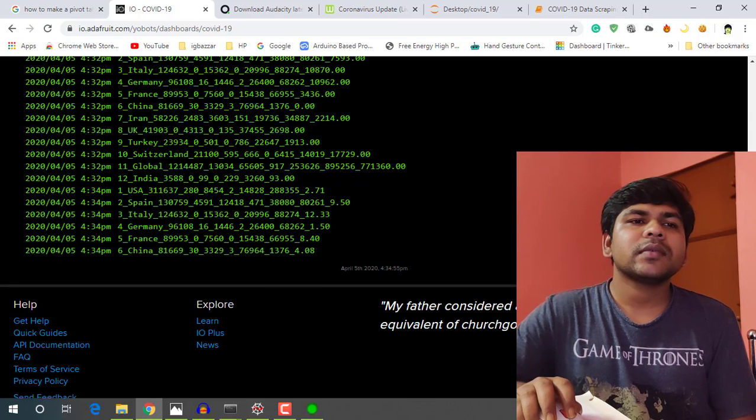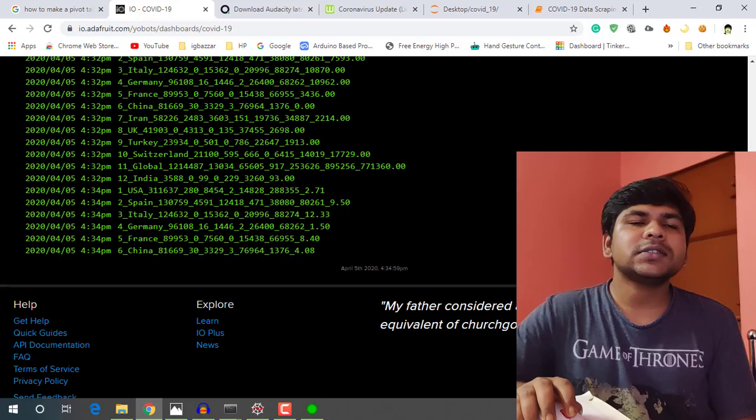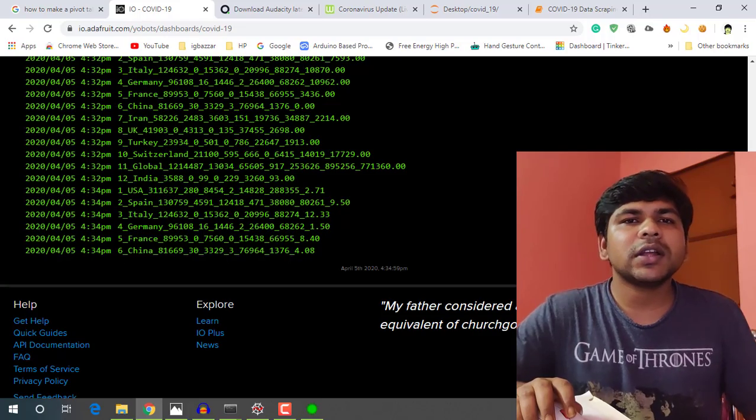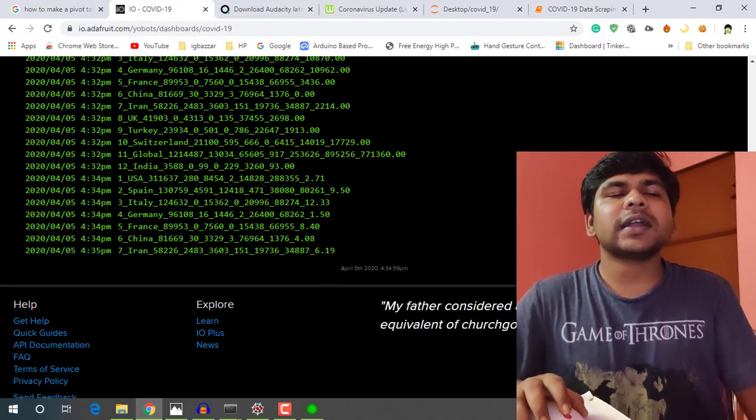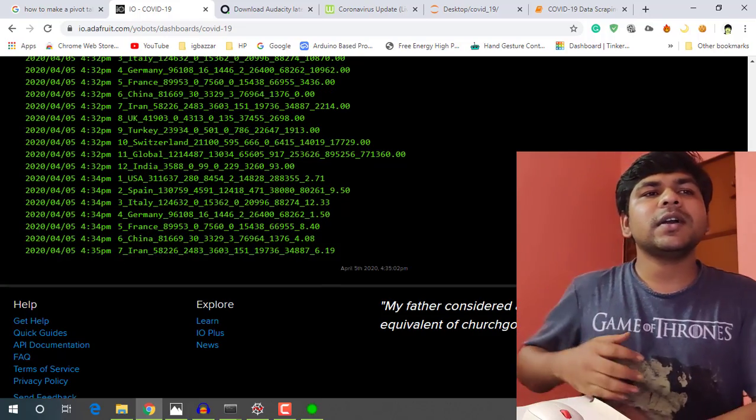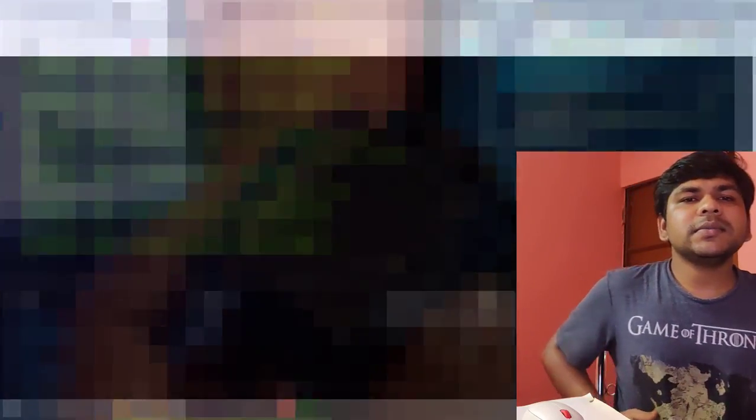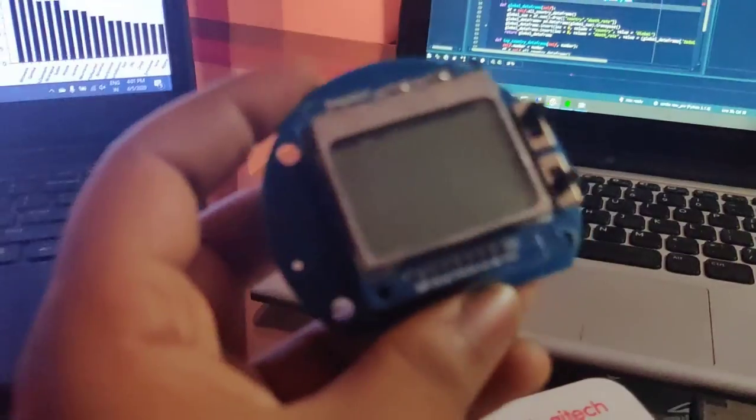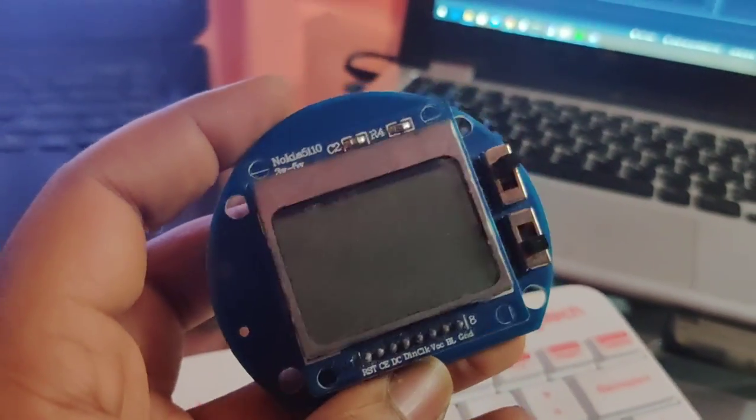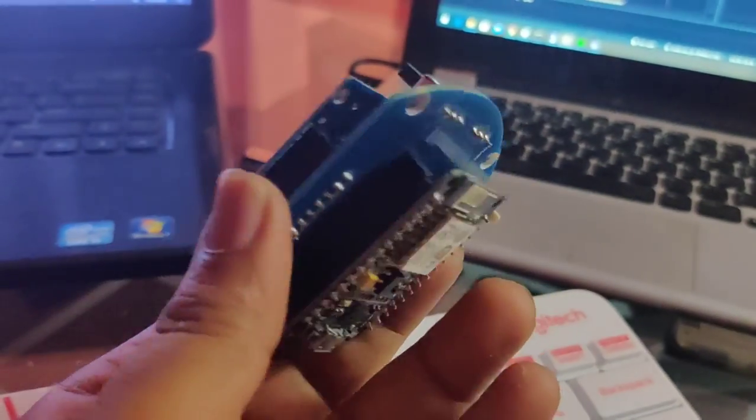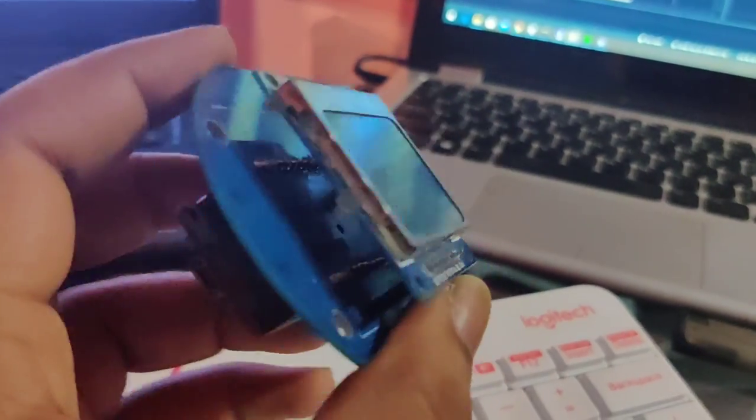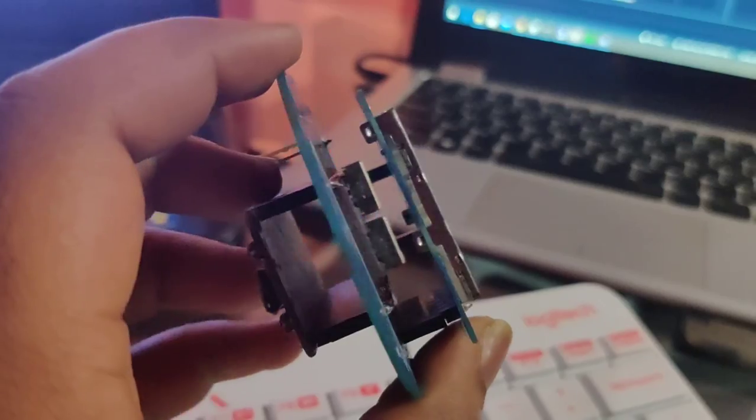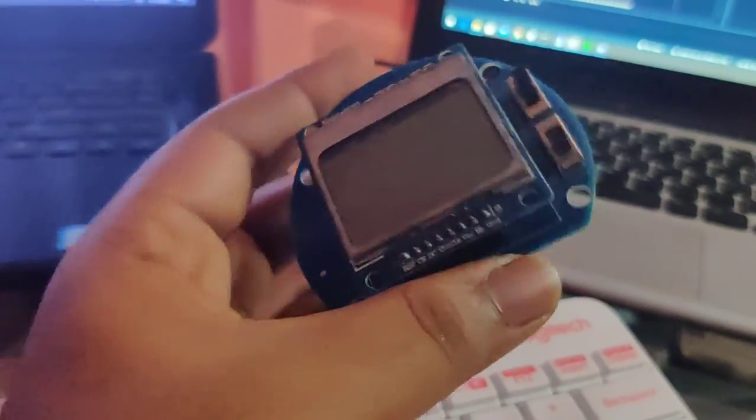So let's check out the tracker that I have built. So this is my live tracker display.